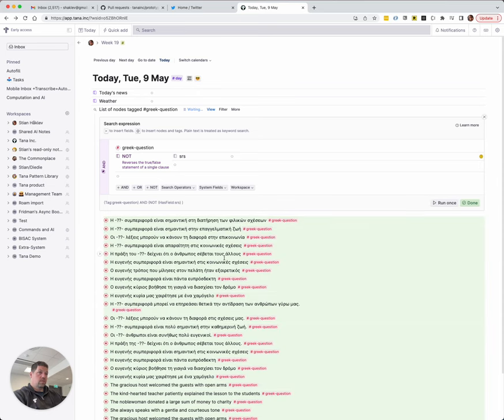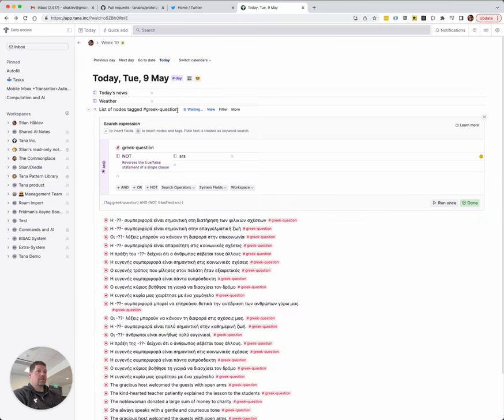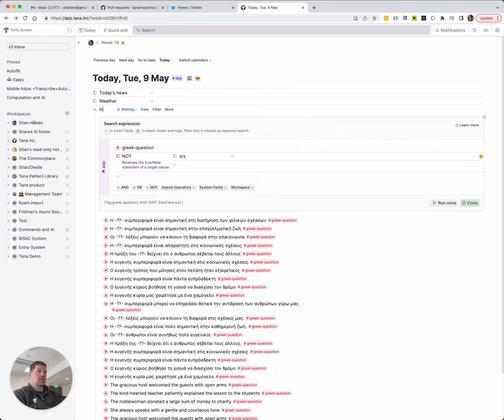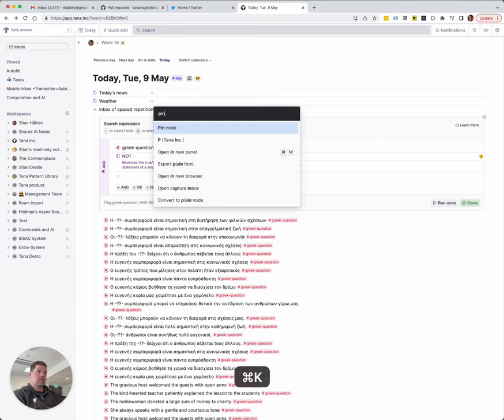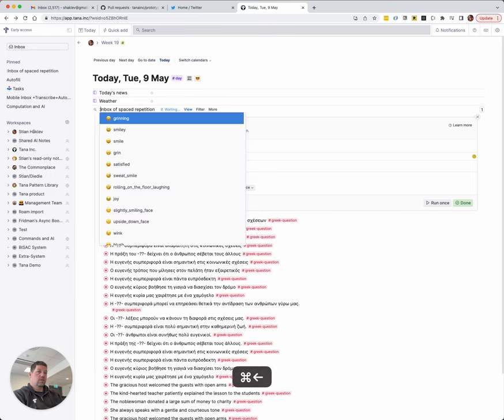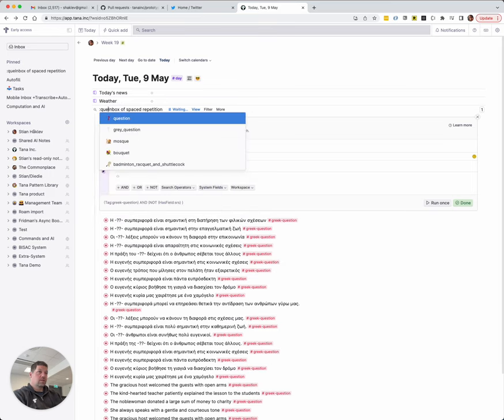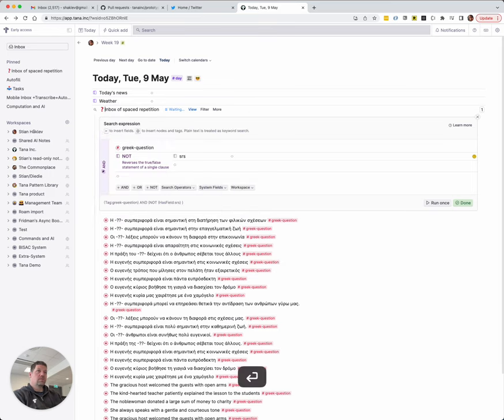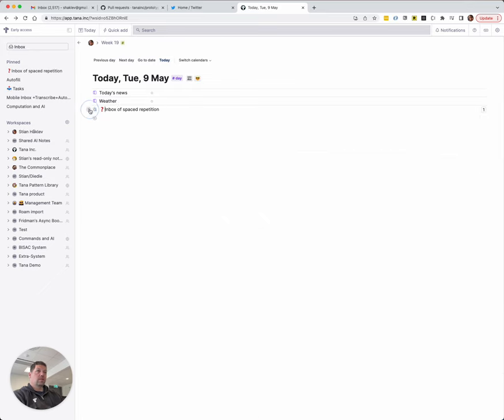So I can just drag that over there. And now we get... So basically what I wanted was kind of an inbox. Inbox of spaced repetition. And I can just pin that. So it pops up there. And we can put a cool question. Put a little emoji. So we have an inbox. And then I want my spaced repetition questions.